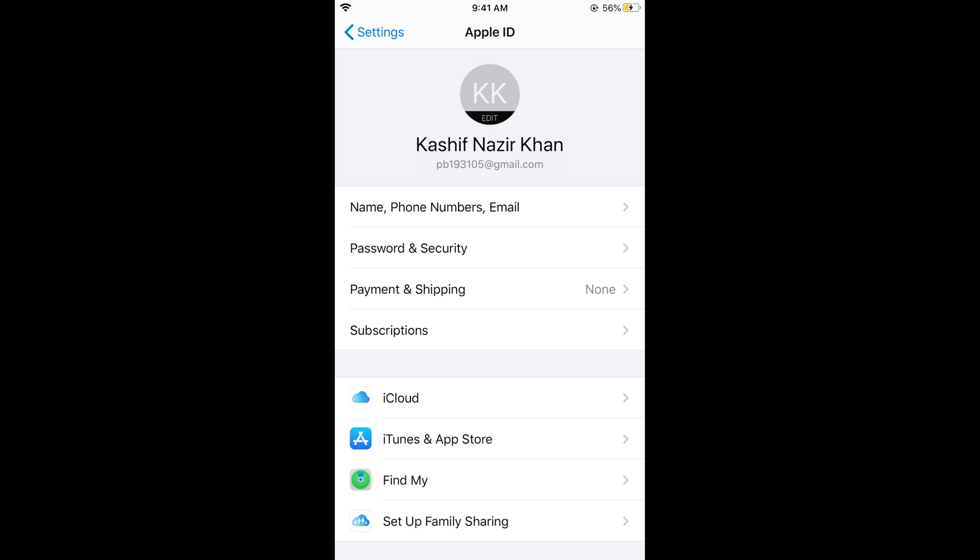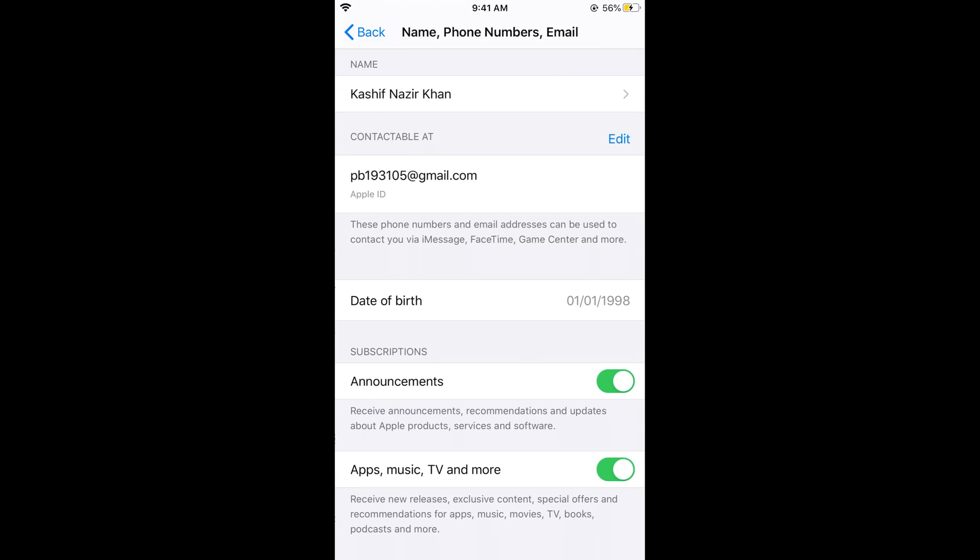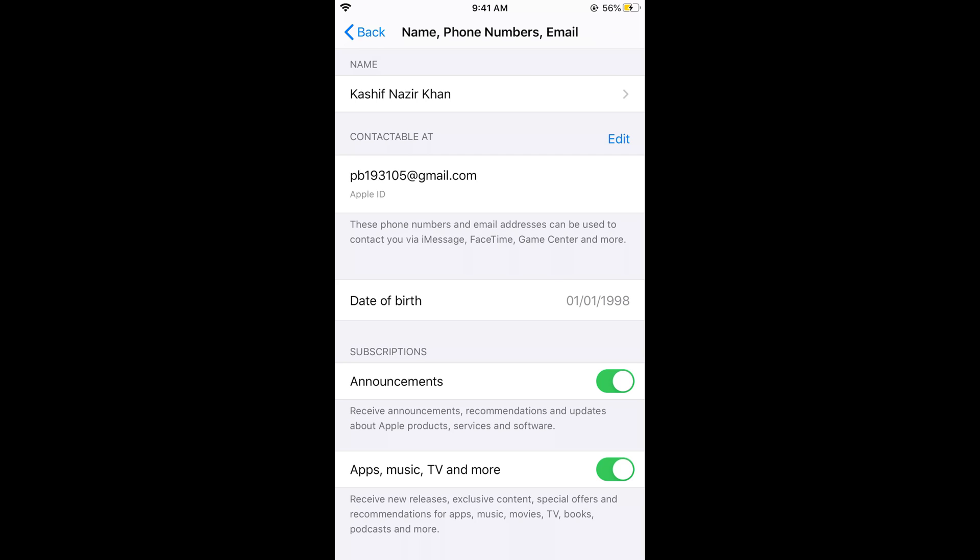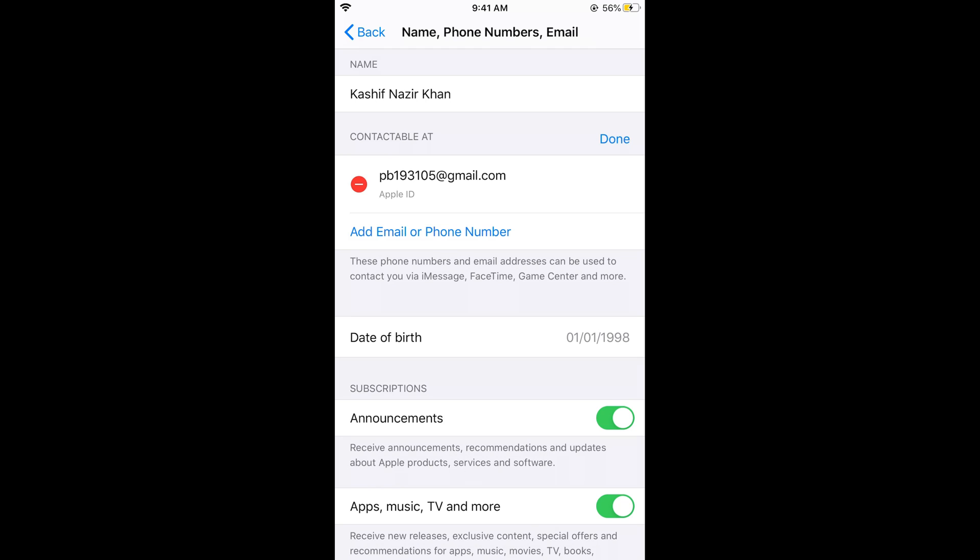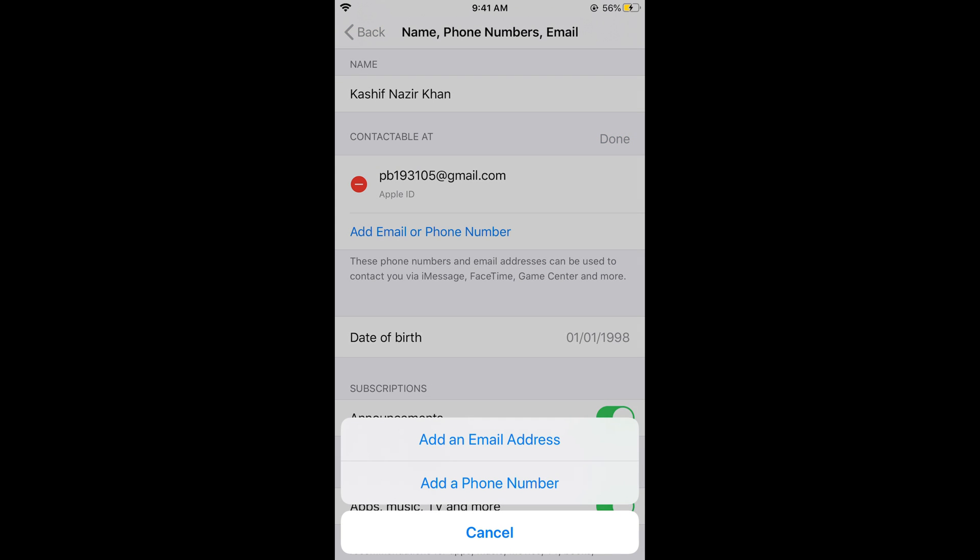First you need to turn off FaceTime as well as iMessage. Once you have turned off those, tap on Edit, tap on 'Add Email or Phone Number', then tap on 'Phone Number'.